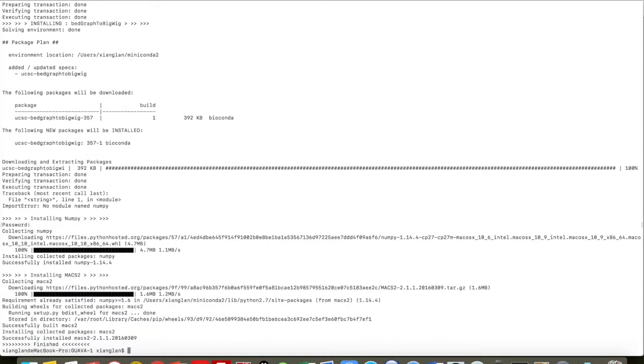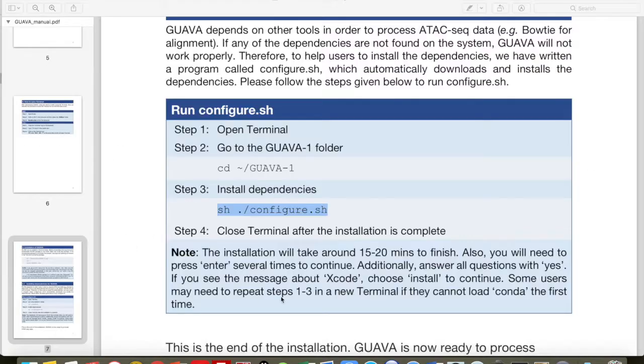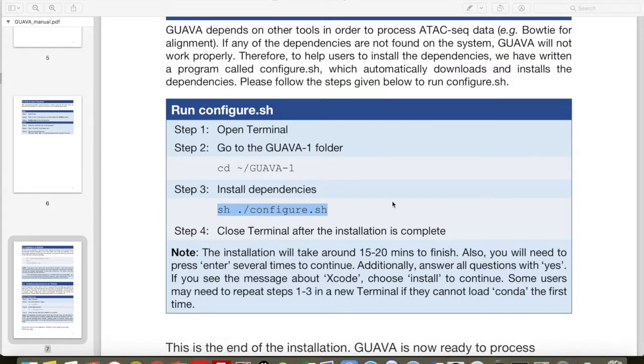Okay, so now installation is done. Now close the Terminal. That's it, this is the end of installation.